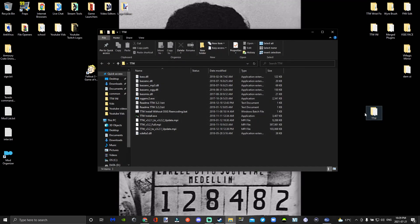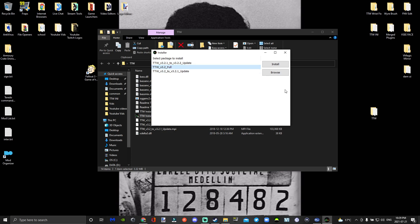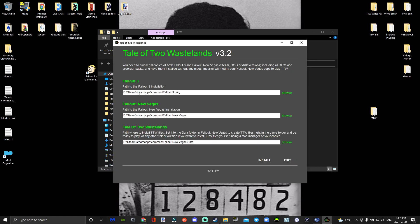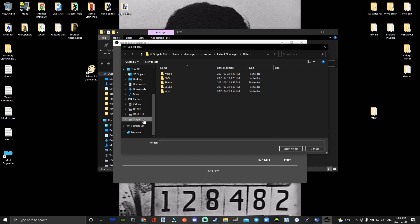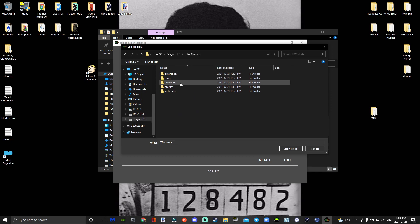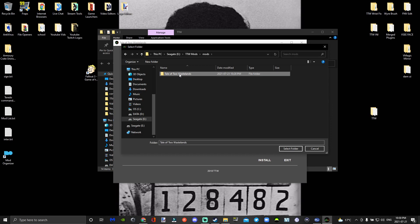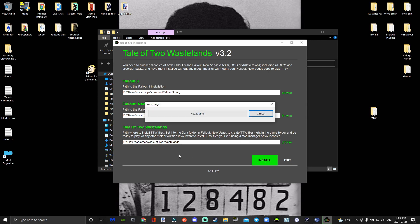Now you're free to start downloading TTW — make sure you run it as administrator. Go to TTW 3.2 full. You'll see Fallout 3 and Fallout New Vegas. We're not going to put it into our data folder if we want to mod TTW. If you don't want to mod TTW, put it in your New Vegas data folder. We're going to go to TTW Mods, then mods, then Tale of Two Wastelands — that's where we're installing it. Press install and simply wait.